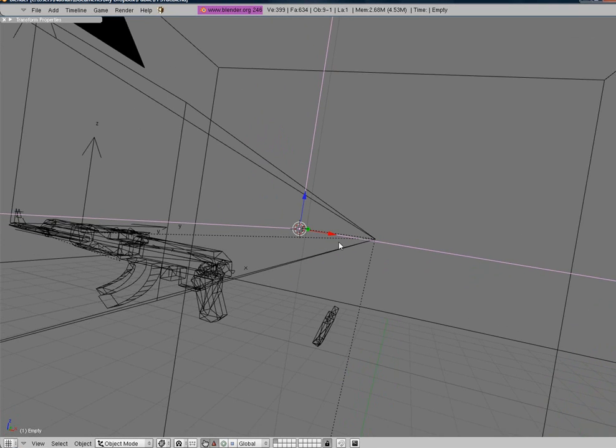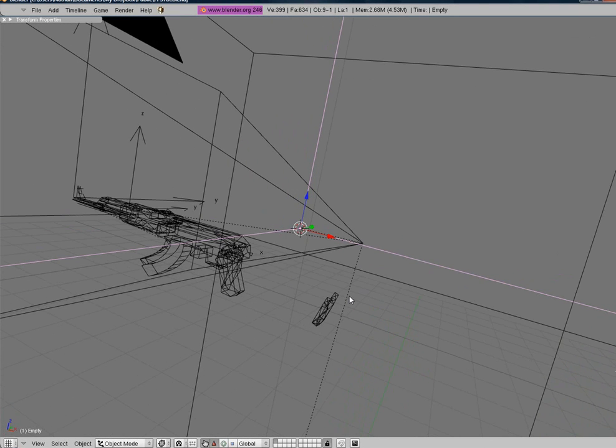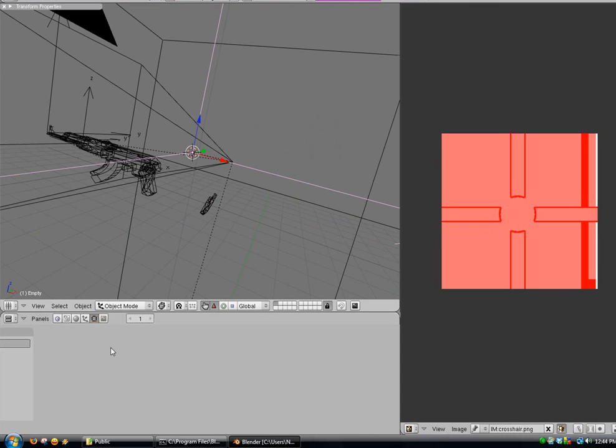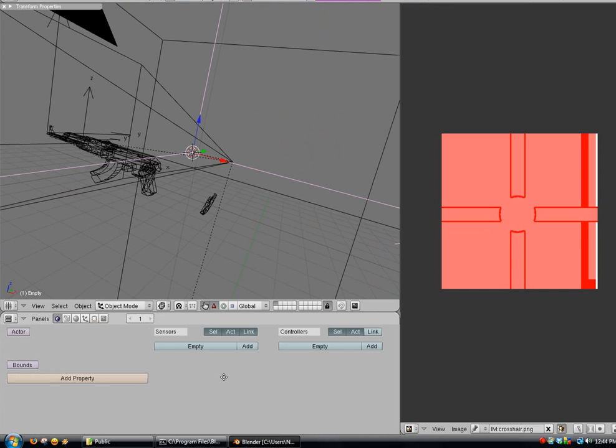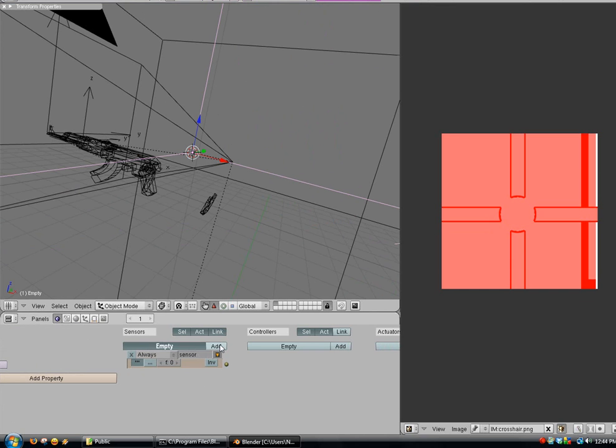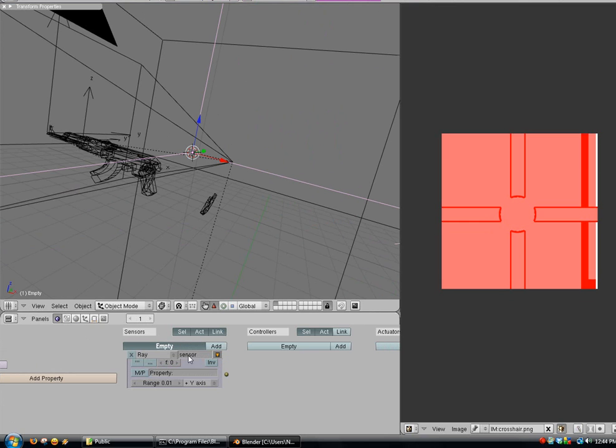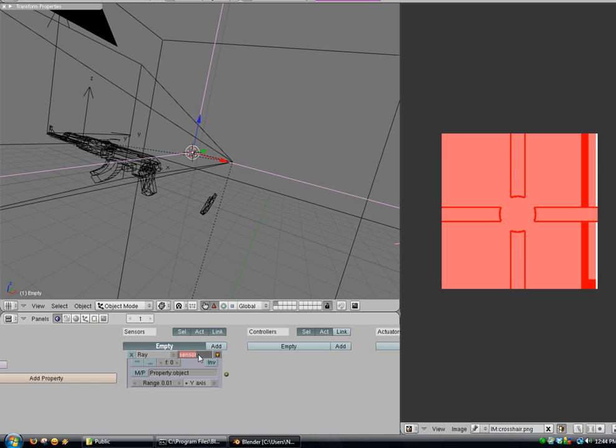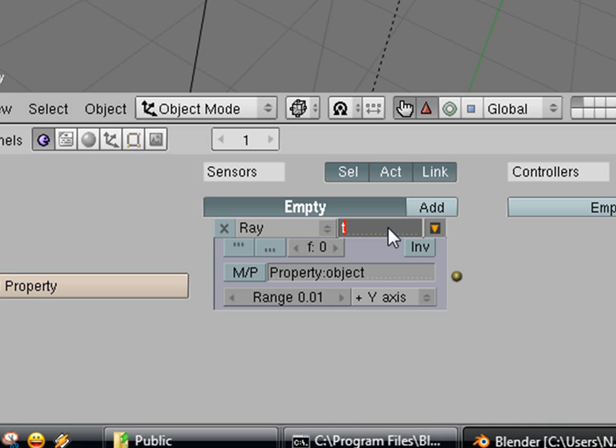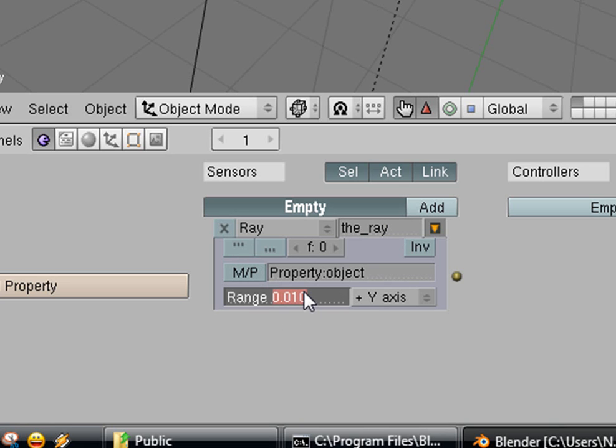Now we need to click on just only on the empty we just added. We are going to add a sensor and it's going to be a ray sensor. We're going to look for property of an object. This is, you'll see what we're doing this later. We're going to call this the ray. Just for being a little vague there. And we're going to set the range to like 150.